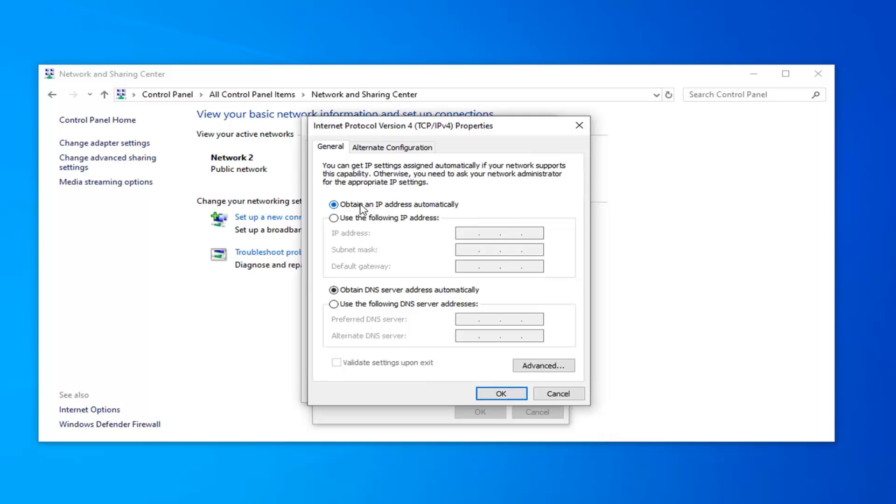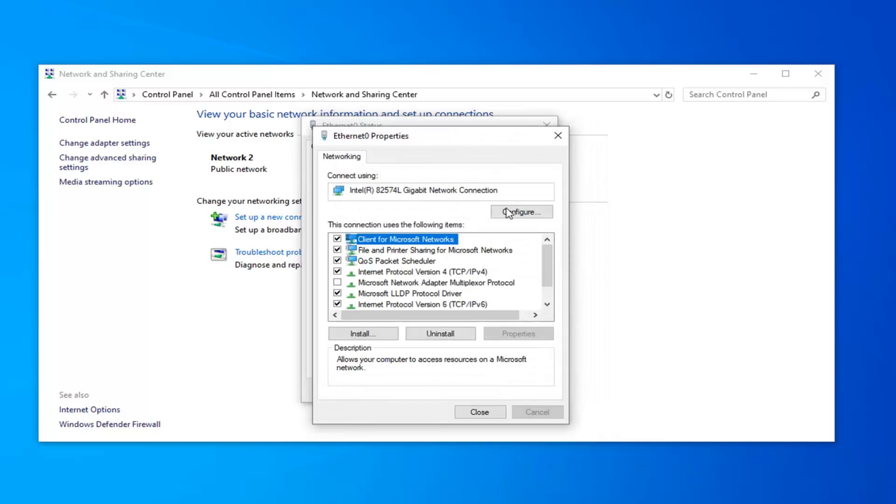Make sure it says obtain an IP address automatically and obtain DNS server address automatically are both selected here. And then go ahead and left click on OK.